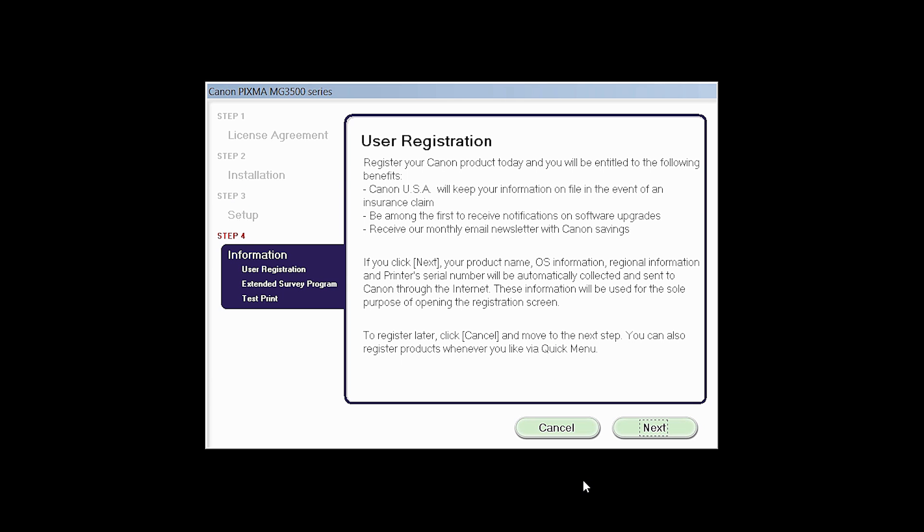At this time, you will be prompted to register your product. If you choose to register at this time, a new window will open. After registration is complete, you can continue with the installation. Click Next.